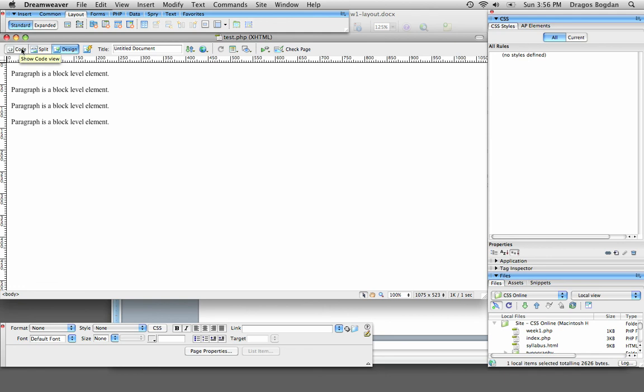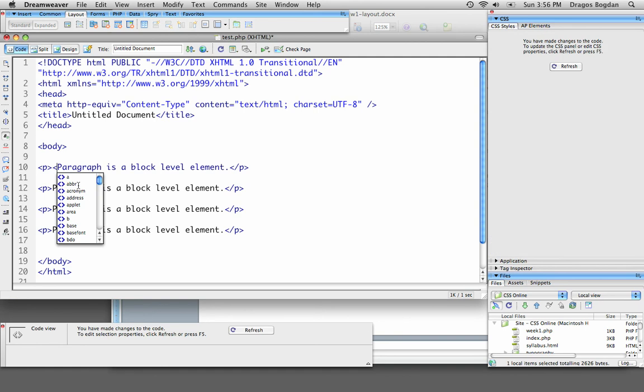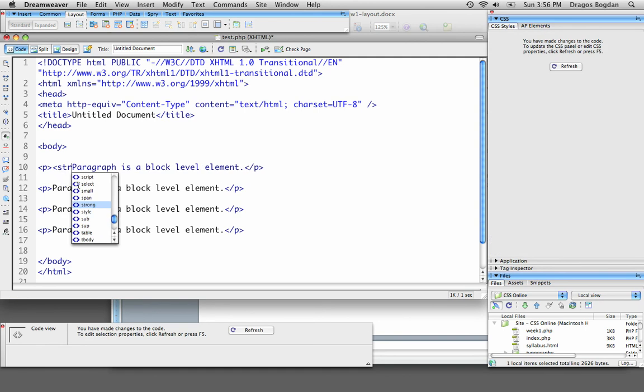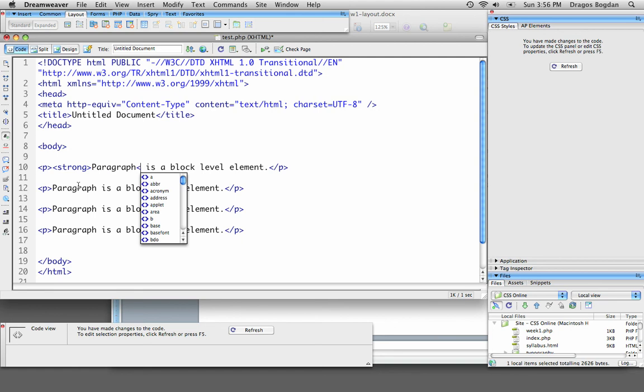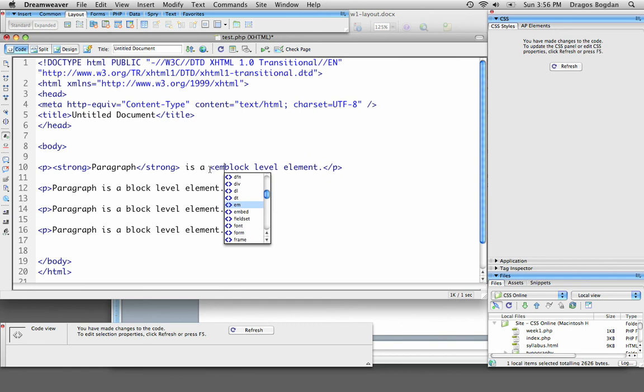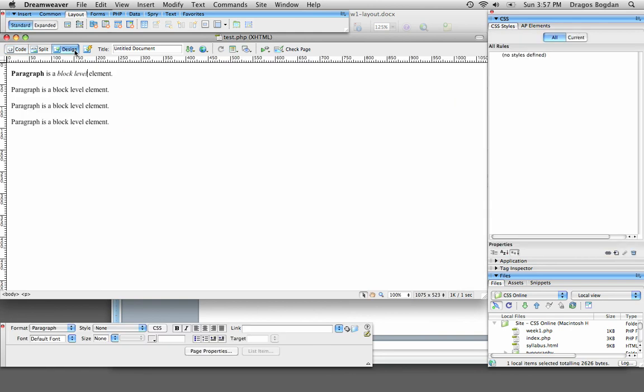Now let me show you an example of an inline-level element. I'm going to make paragraph here strong and I will close it, and why don't I do EM for emphasis on block level, and we'll see what happens. Now when I go back into design,